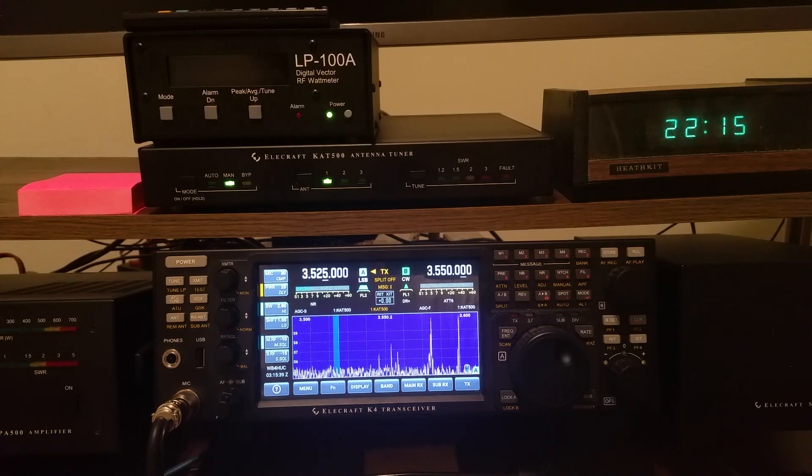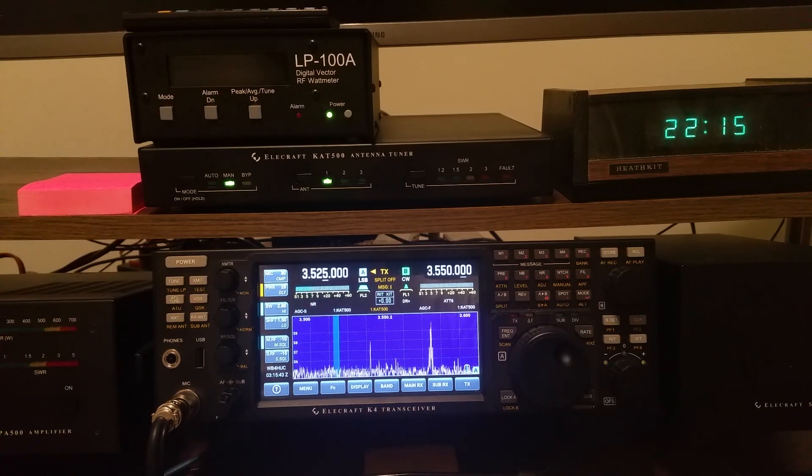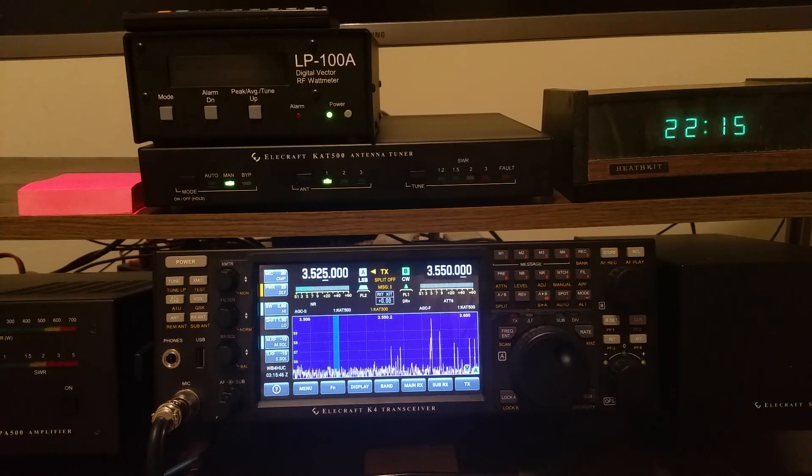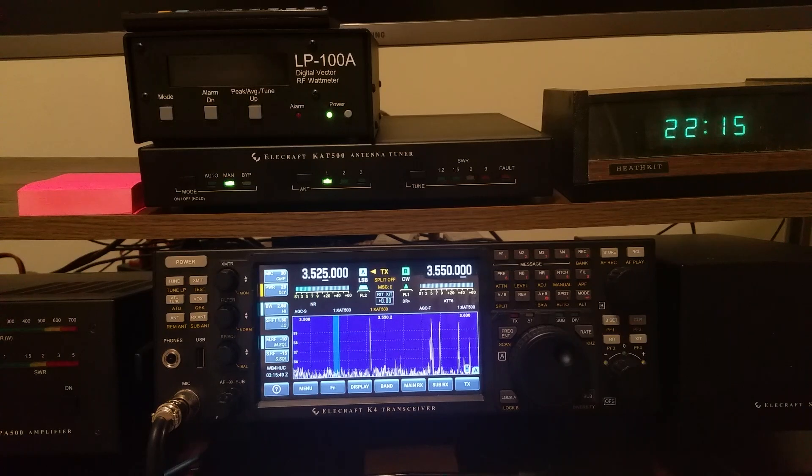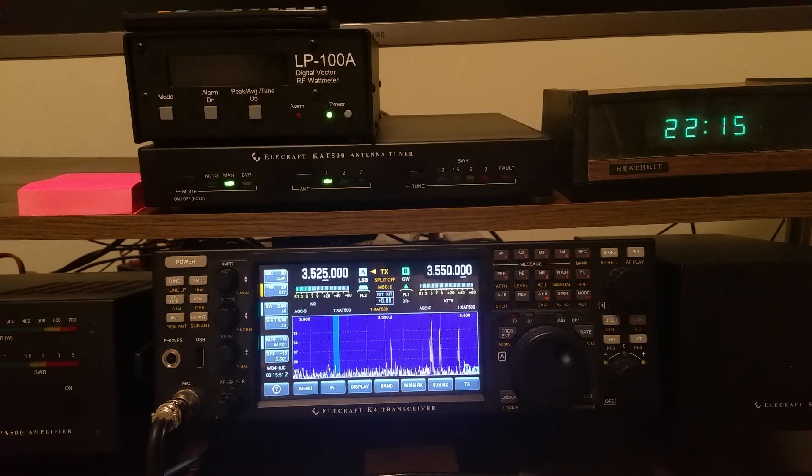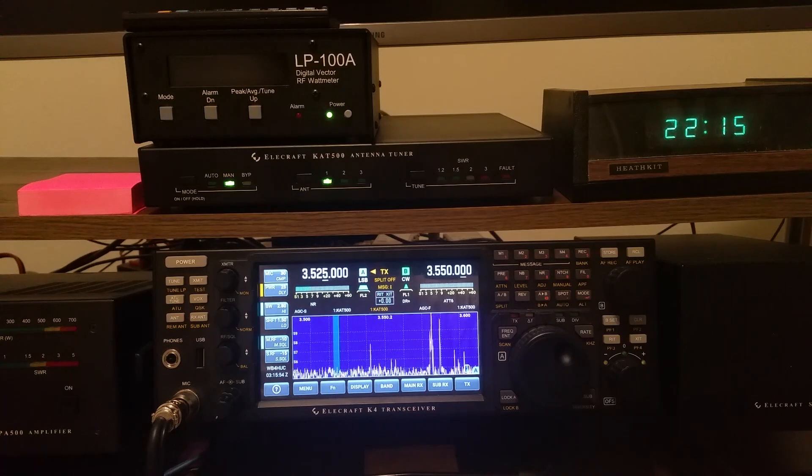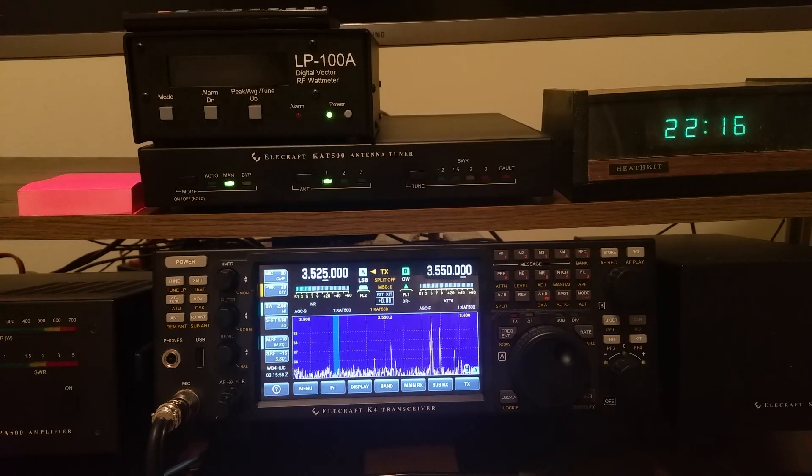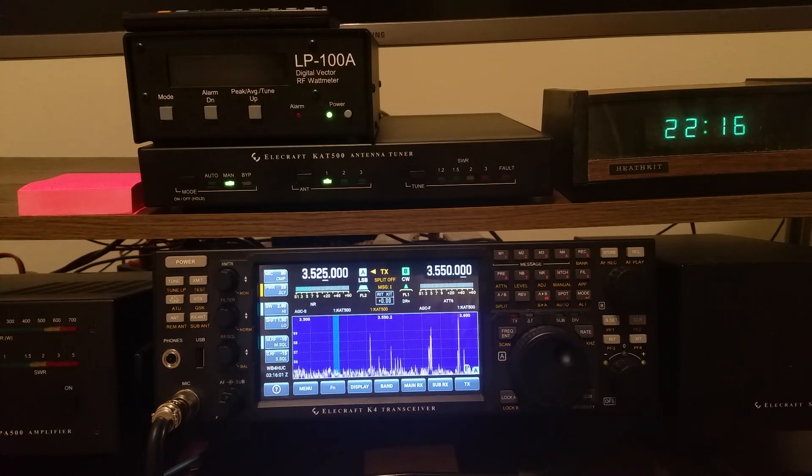So what happens is you have to initially go through and manually initiate tuning solutions in the tuner. On every band, for me, from the bottom of the band up to the top of the band, I will initiate a tuning cycle in the tuner about every 50 kilohertz.